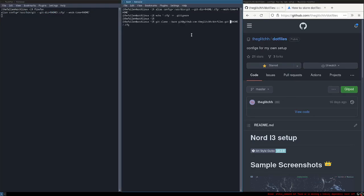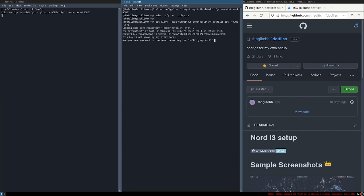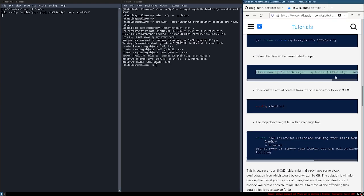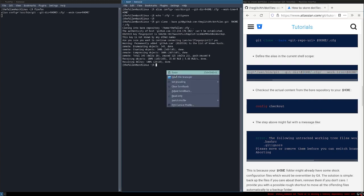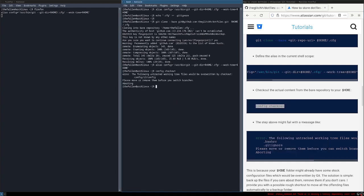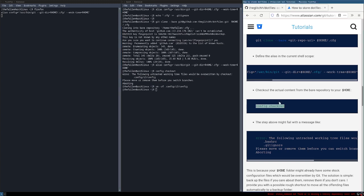Then we're gonna paste it here just like that. It should work. It is cloning. After that we're just gonna paste this and do config checkout. It is saying the following untracked working tree files would be overwritten, so we need to remove those and run config checkout again.